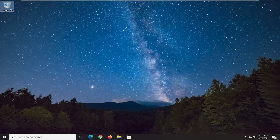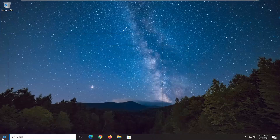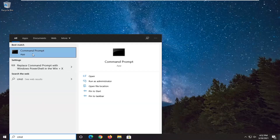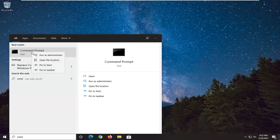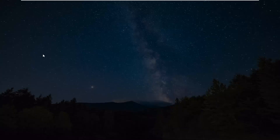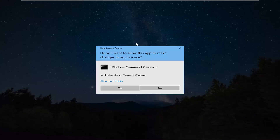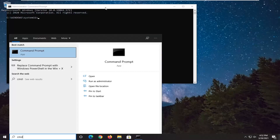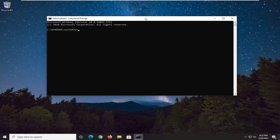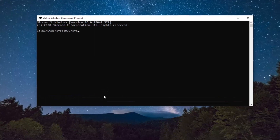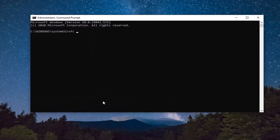First thing we're going to do here is open up the start menu and type in CMD. The best result should be command prompt — right click on it and select Run as Administrator. If you receive the User Account Control prompt, go ahead and select Yes. Now in this elevated command line window, type in SFC followed by a space and then forward slash scannow.